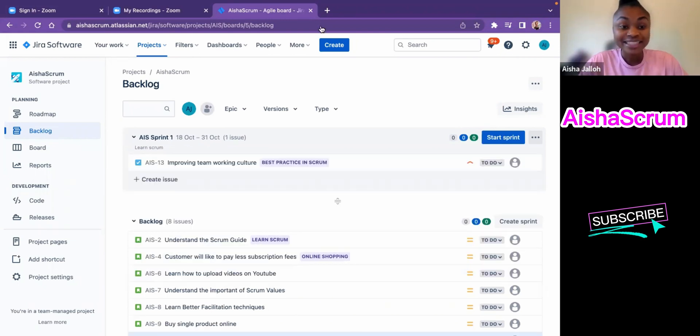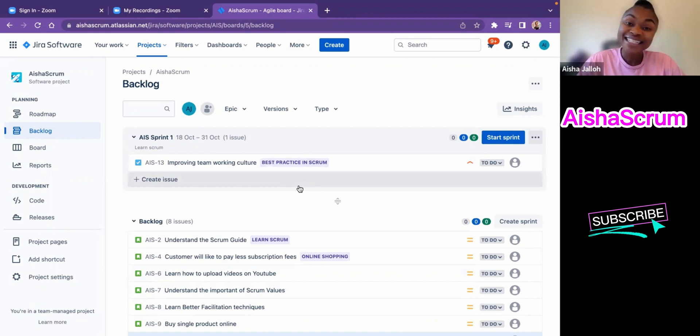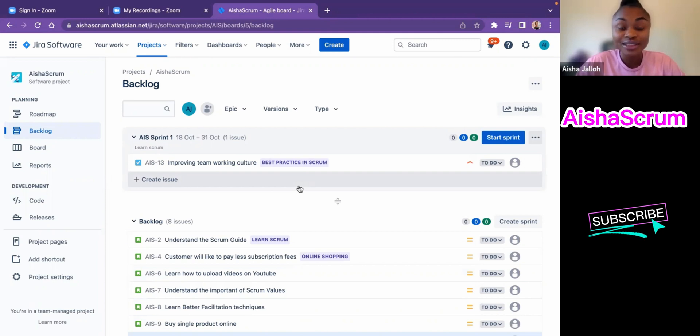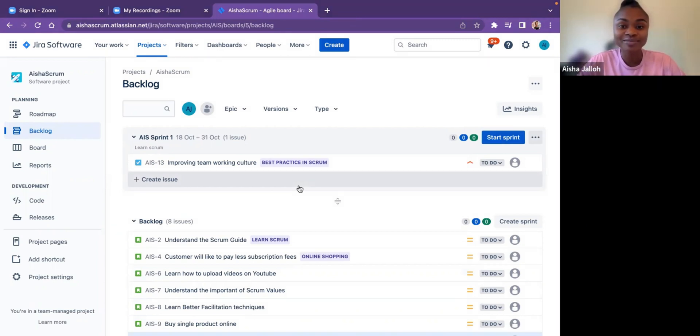That's it on how to create a sprint. If you find my content valuable, please like and subscribe to Aisha Scrum. I truly appreciate you all. See you again in the next video. I'm going to show you how to move stories from product backlog to the sprint backlog.